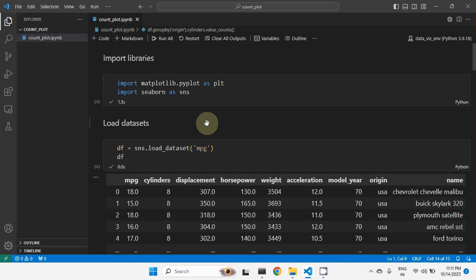Hello everyone, I hope everyone is good. In this video we will see what is count plot and how we can plot the count plot with the Seaborn package in Python. So let's start.